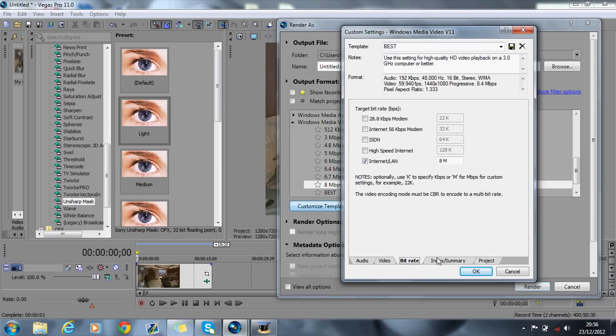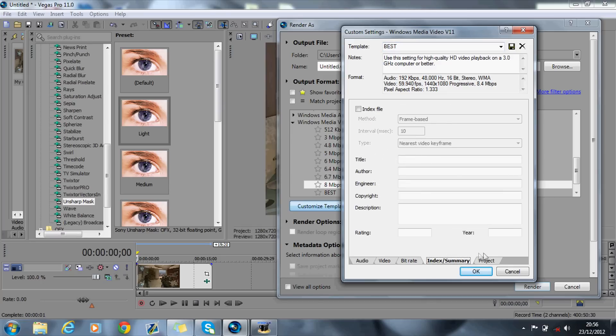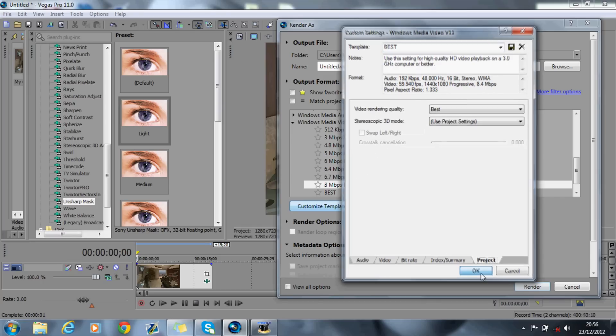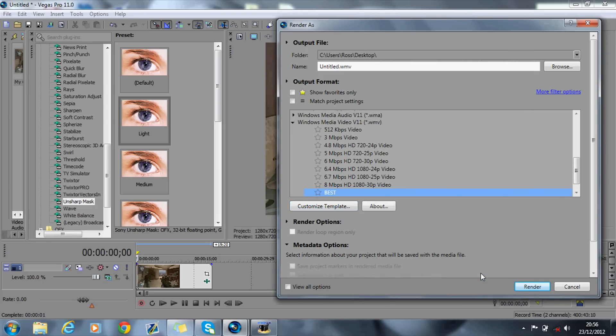You don't need to change all the bitrate or the index summary. That should be it, and you should be ready to go. Once that's rendered, you should have basically the highest quality that you can get.